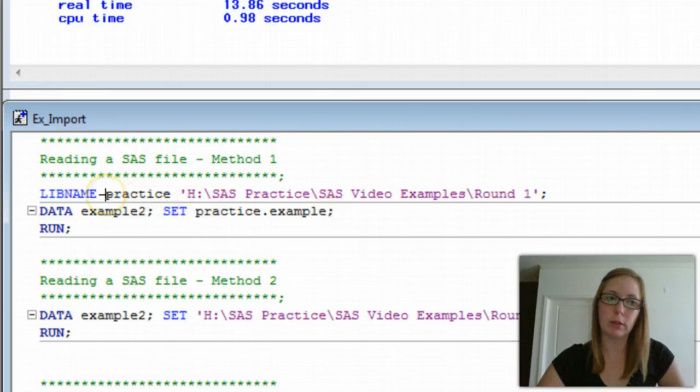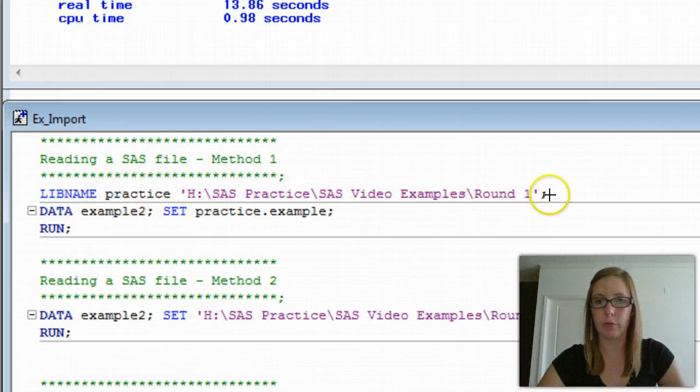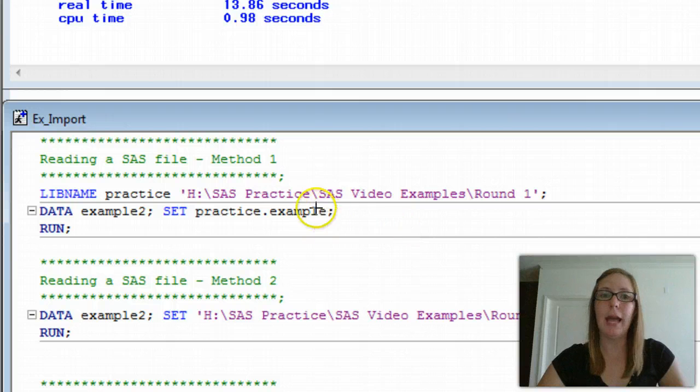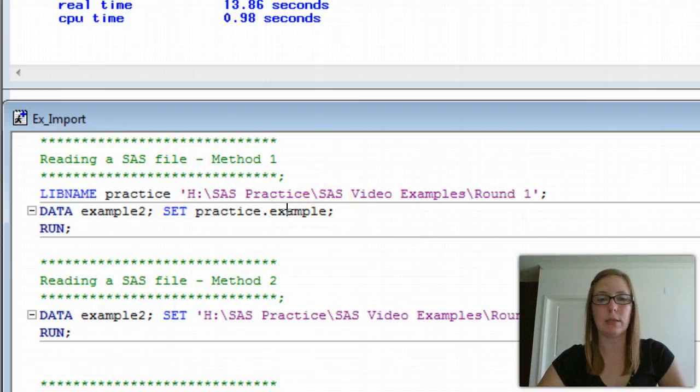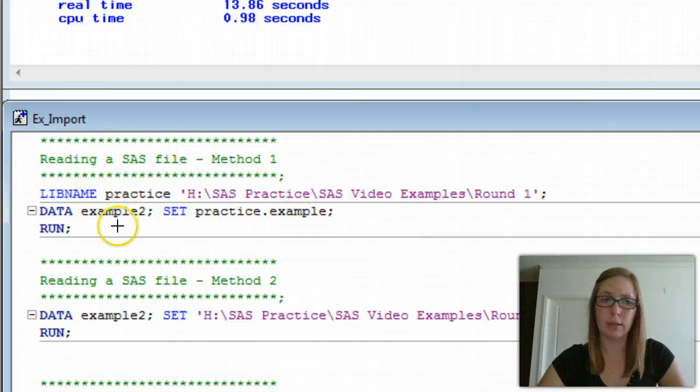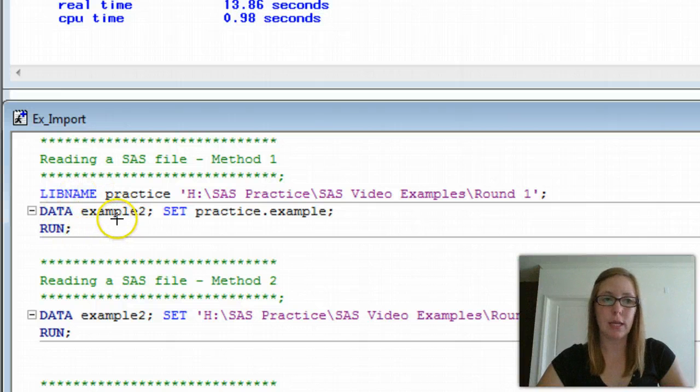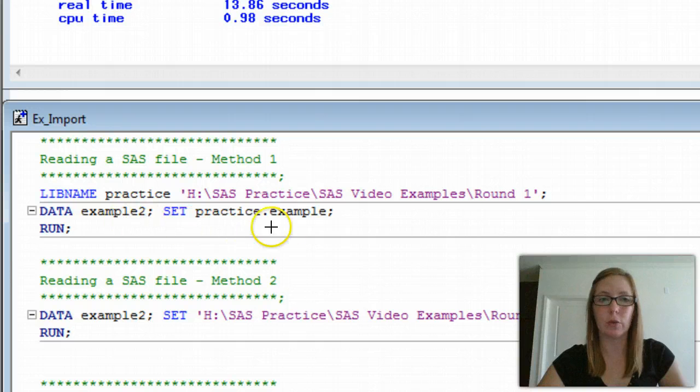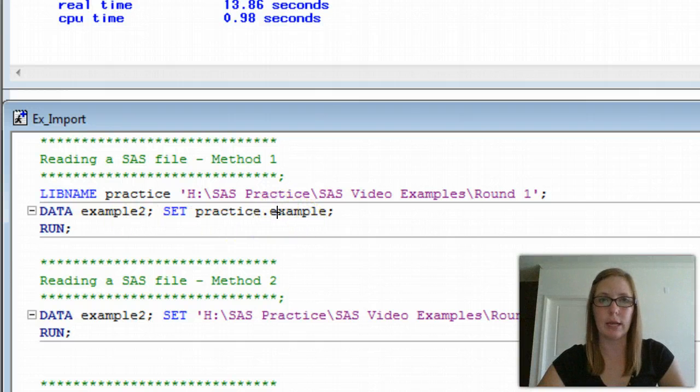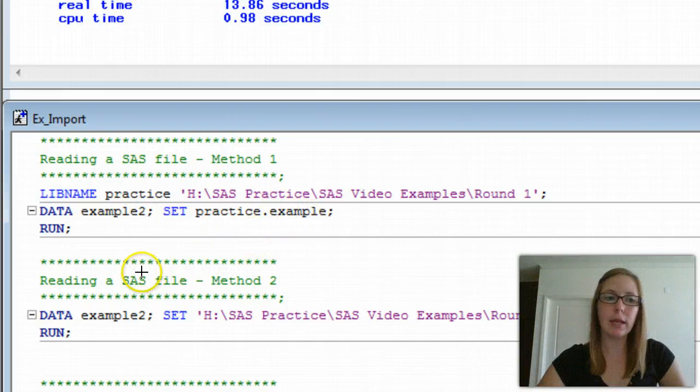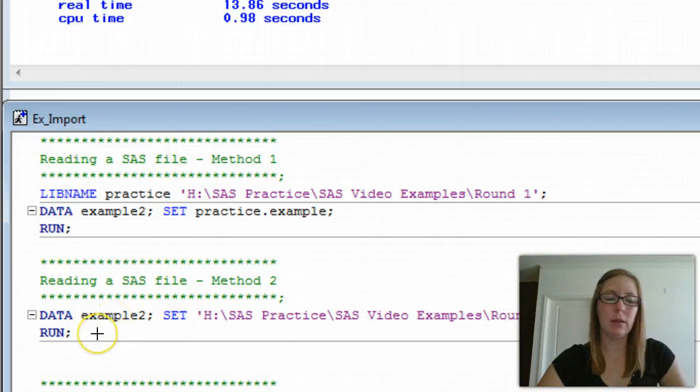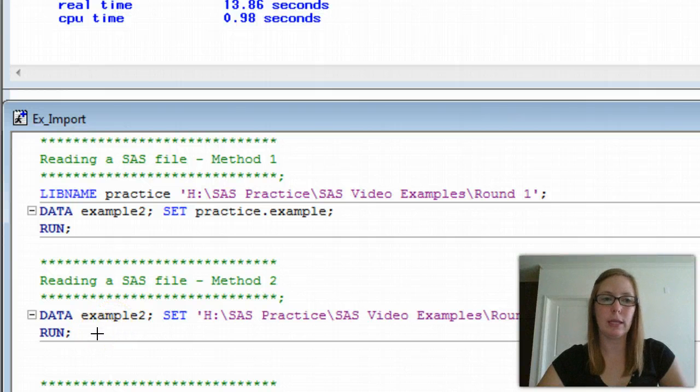The next piece, set, is what is the permanent data set that you're wanting to reference, that you want to copy, basically, into the working folder. Here we have practice.example because we've named our library reference as practice, and we've referenced it here. Example is the name of our permanent data set. We can run this, and it will open a data set called example two into the working folder that's identical to the original example SAS data set we created.